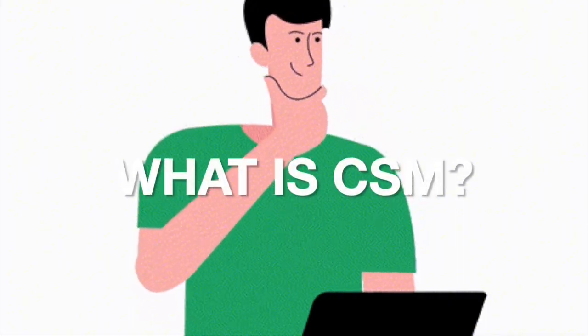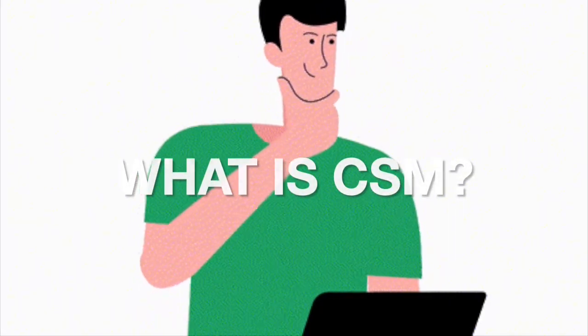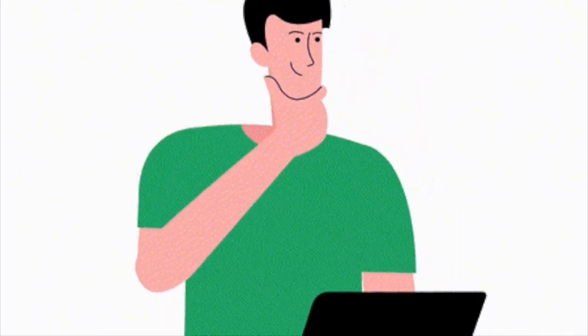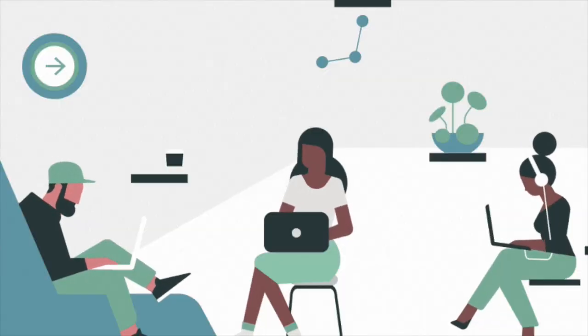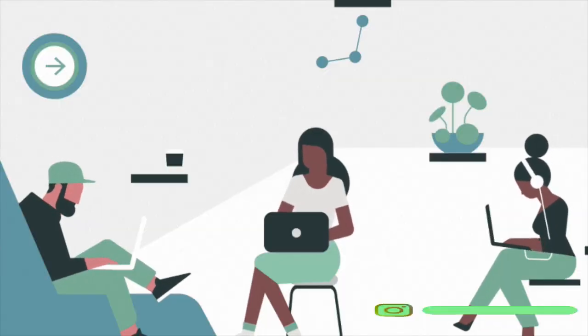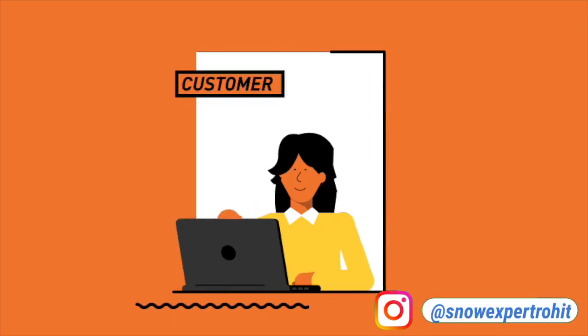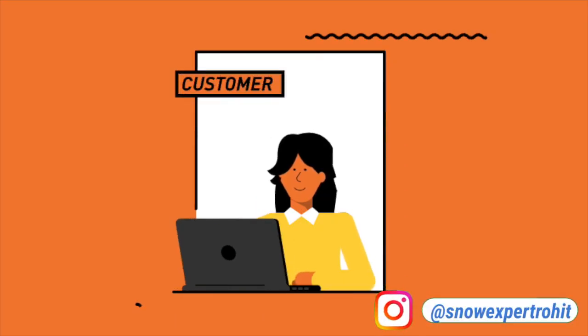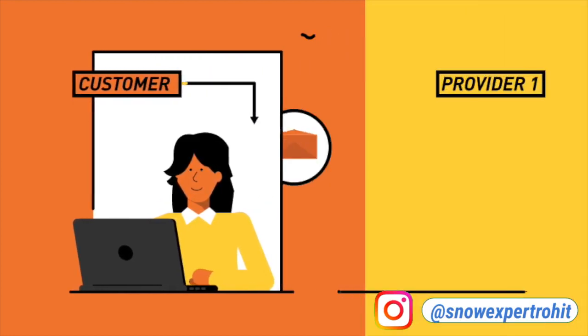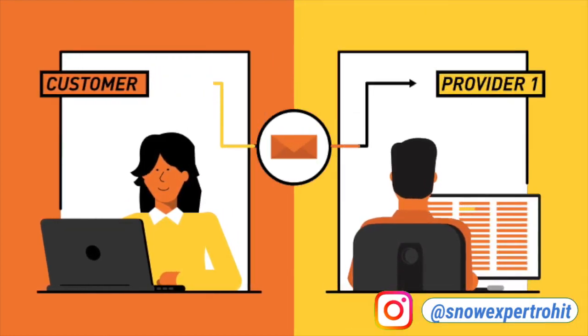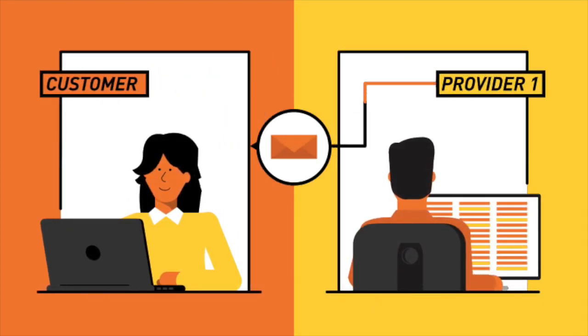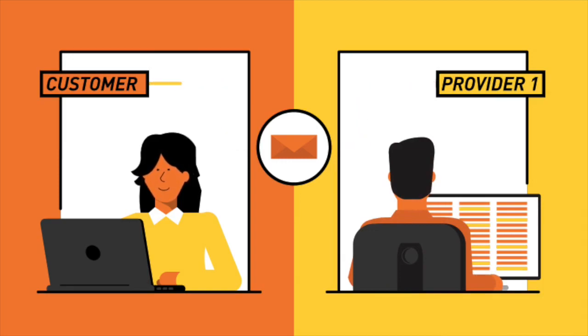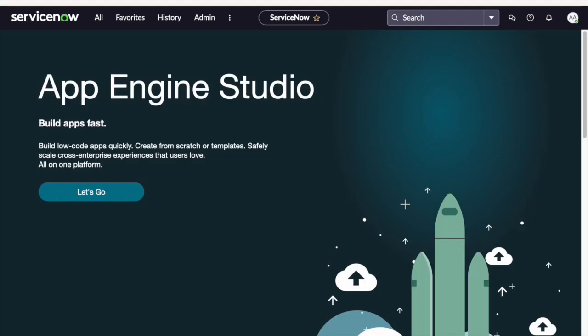First, let us understand what CSM is all about. Customer Service Management is a powerful module within the ServiceNow platform designed to streamline and enhance the entire customer service experience. It's like a command center for delivering exceptional customer support.